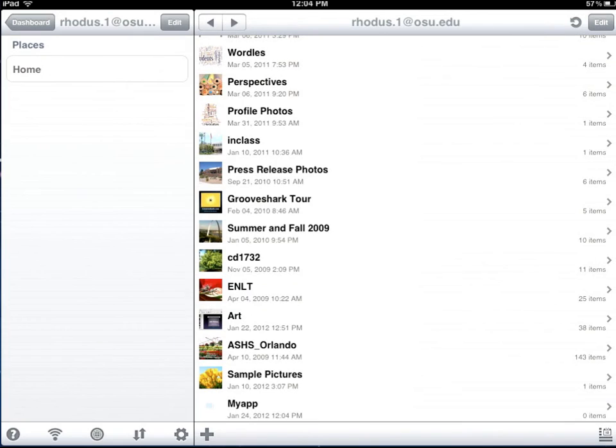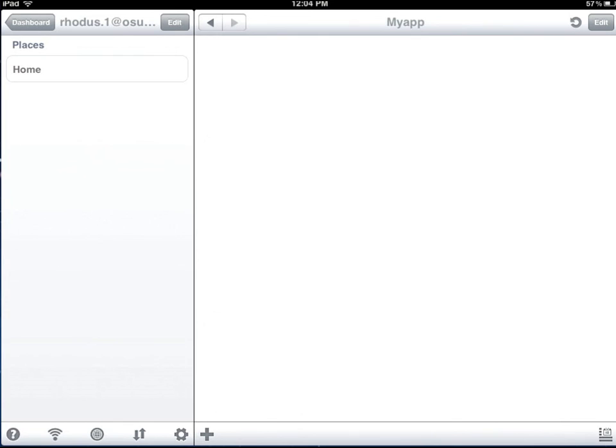So we just created a new folder. I see it's at the bottom of the list. Click on My App and we have no photos in it. So what we're going to do is transfer photos after we make the screen capture.